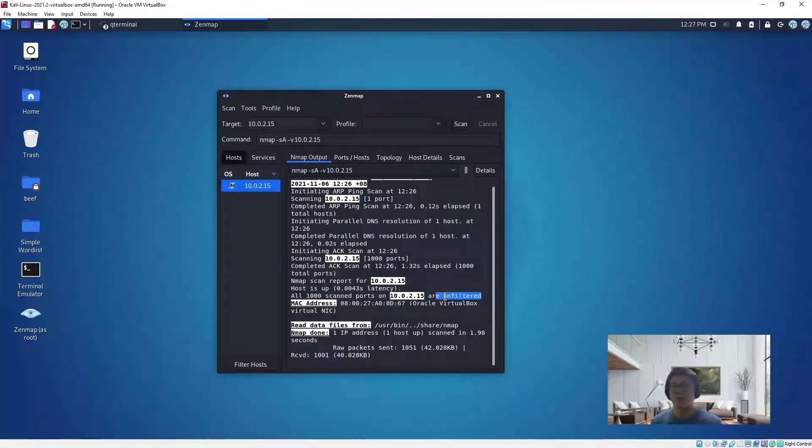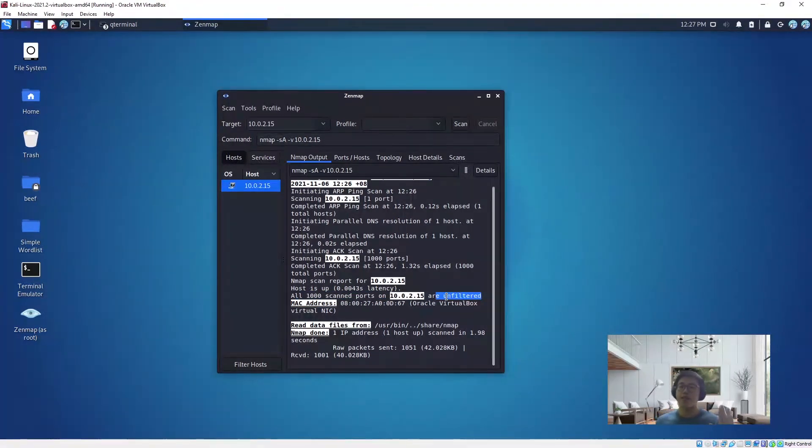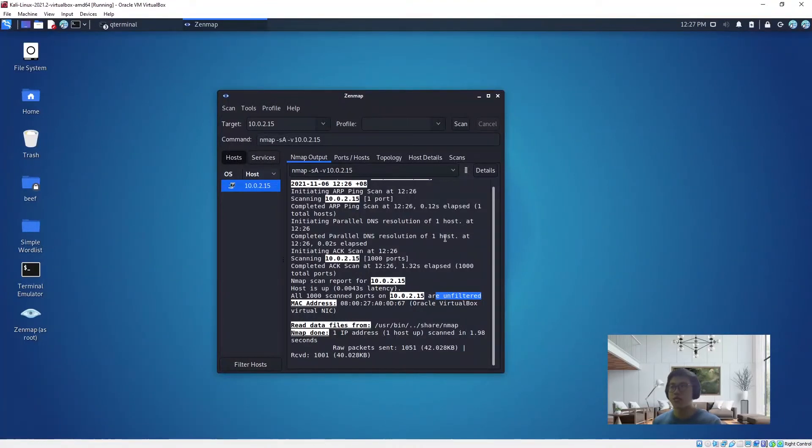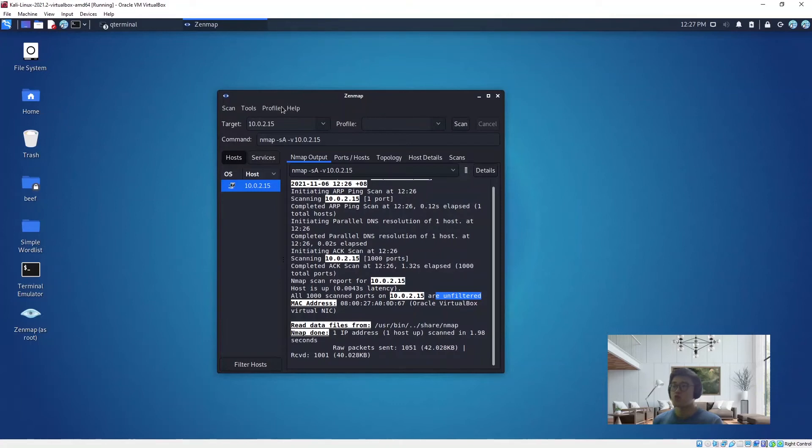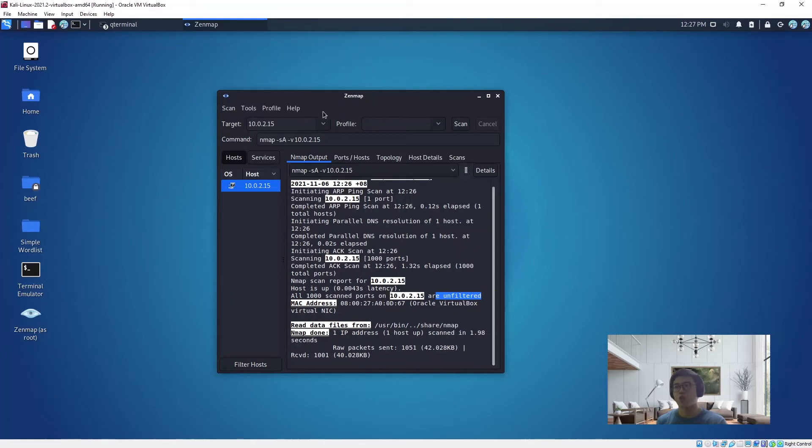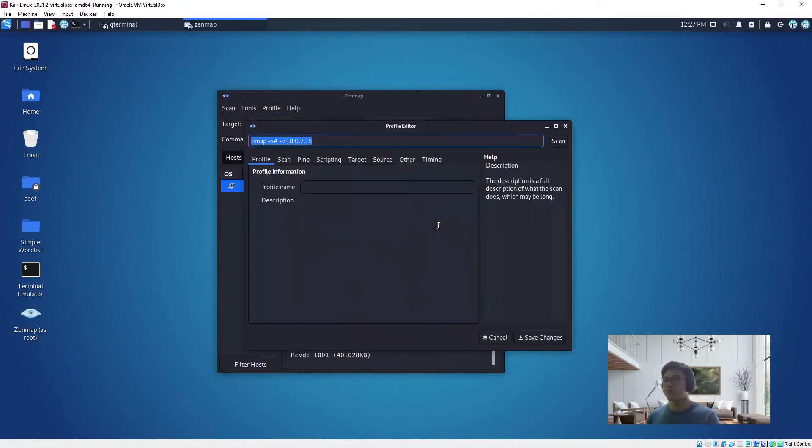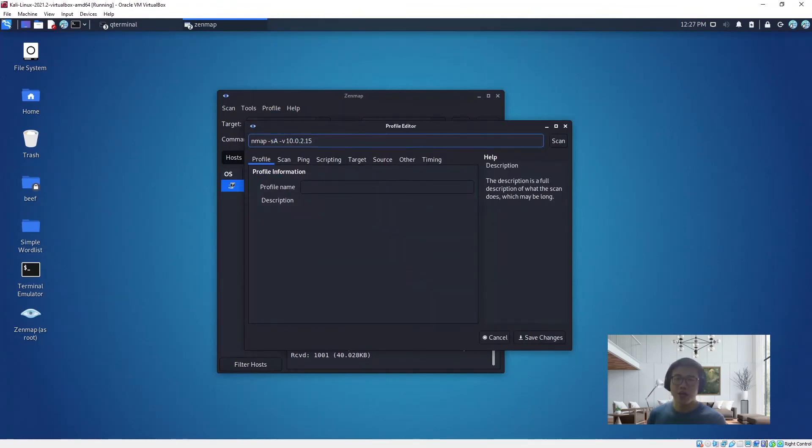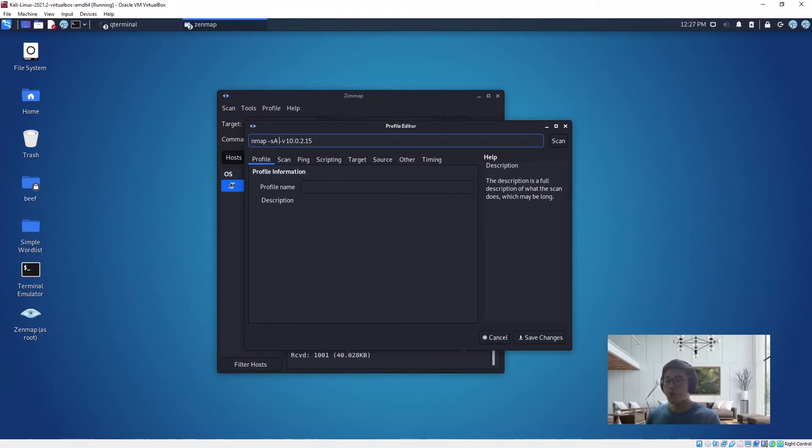Now I'm going to show you the last scan. This one is slightly interesting. I will create a profile first to show you that you can actually create a profile in nmap, and when you want to launch a scan, you can just use that profile to scan. Let's do a new profile.